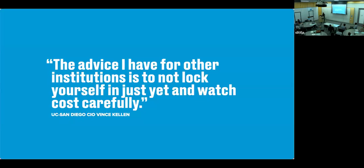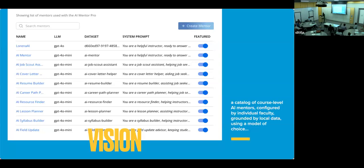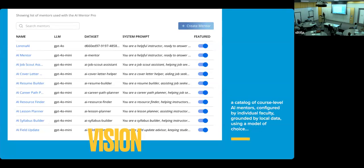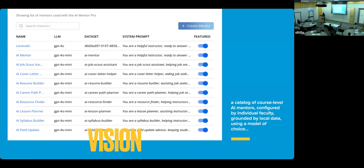But from that example, we have this advice. The advice I have for other institutions is to not lock yourself in just yet with a vendor and watch costs carefully. And this is possible. I can show you later that through the interface with OpenAI, you can see exactly how much is being spent on this. But this is the last slide, which I wanted to share this vision that comes out of this experiment. I showed you my custom AI mentor demo, which has access to course materials and retrieval augmented generation, a persona that is set by the instructor via the system prompt, moderation of student prompts, and access to various models through API with no vendor locking. So the vision is that we could have a catalog of course level AI mentors like this, which are configured by faculty to behave in a certain way in a specific context and be grounded by the particular course materials.